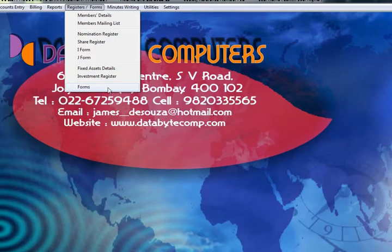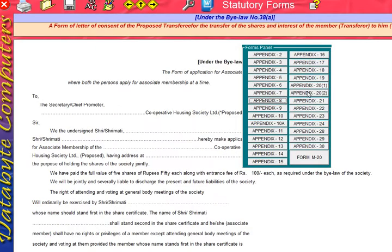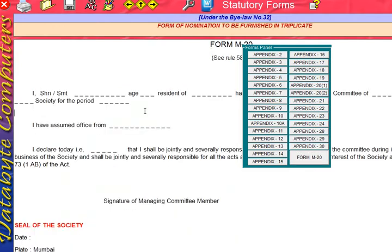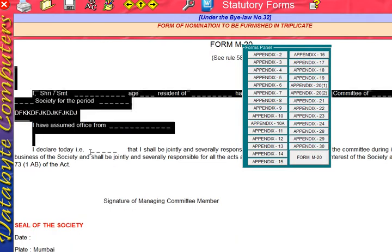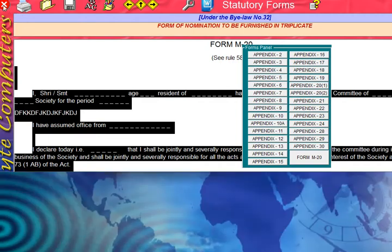These are the forms with all the statutory forms. You can click on any of the forms, fill them up by typing, change the forms, change the color. You can also click here and export to Excel, take a printout, and save it.